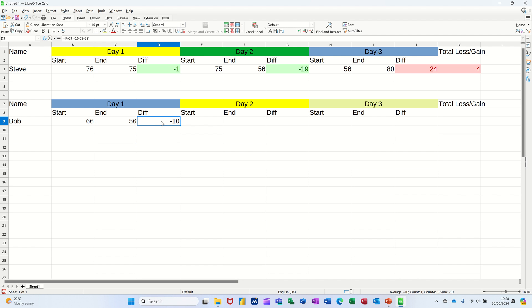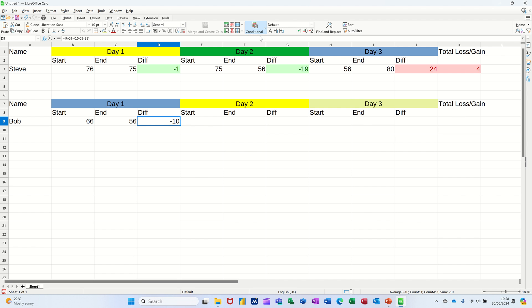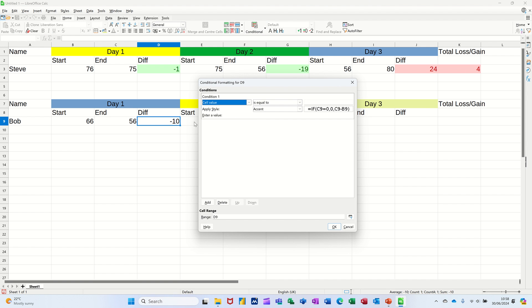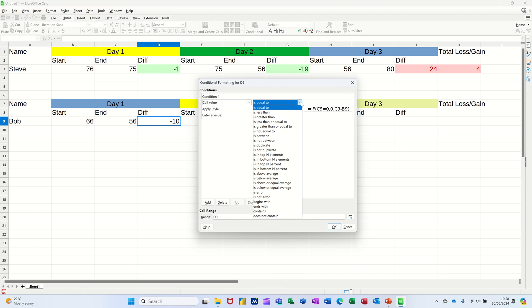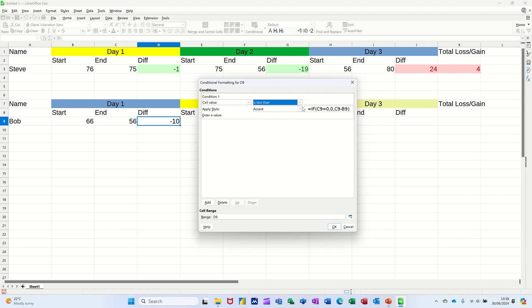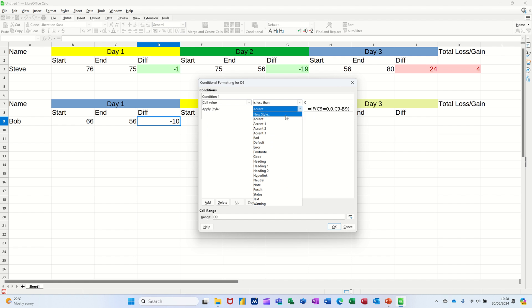Now, I want to do conditional formatting on this. So let's go up there. So that if it's lost, that wants to be green. So it's less than zero, less than zero. That's good. You've lost weight. So I'll go for good.